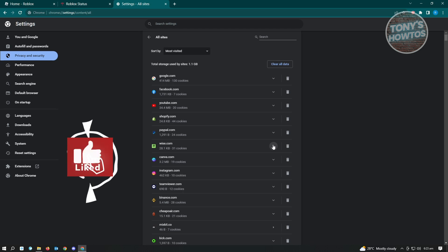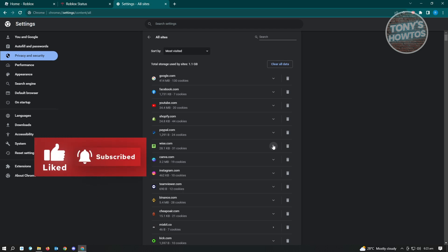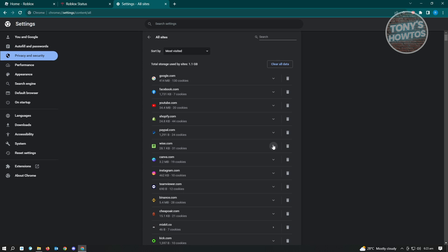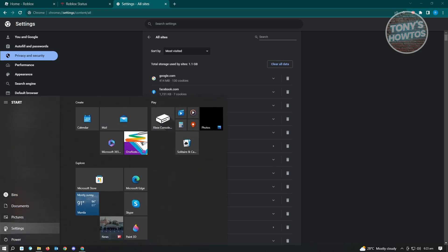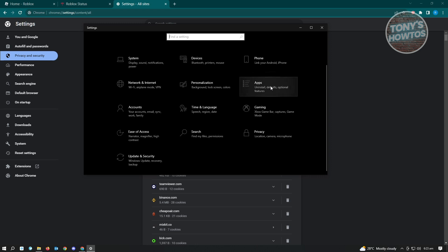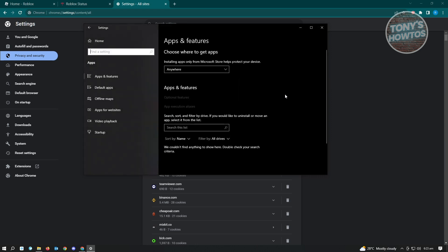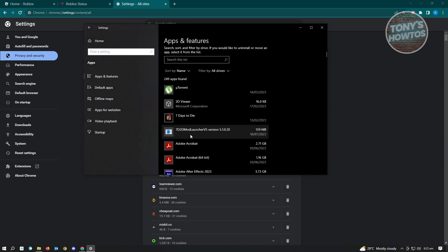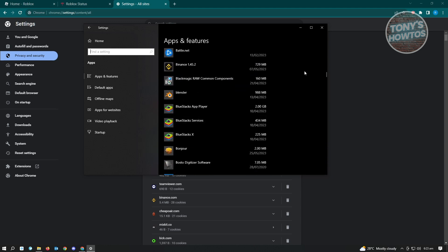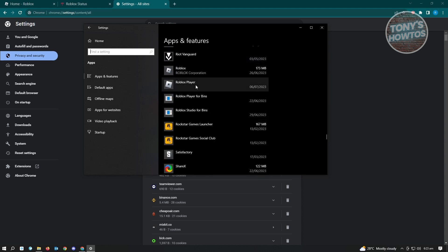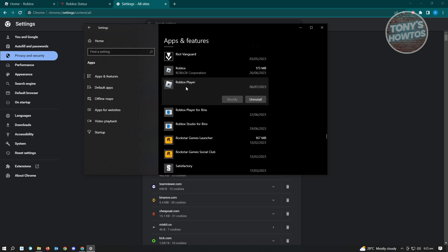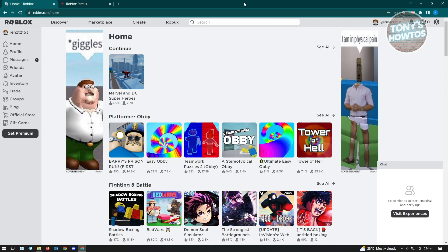Once you've done that, go to your Windows Settings at the bottom left of your screen and go to Settings. Under Settings, go to Apps and search for Roblox Player. Once you've located it, go ahead and uninstall Roblox Player and click Uninstall to confirm.